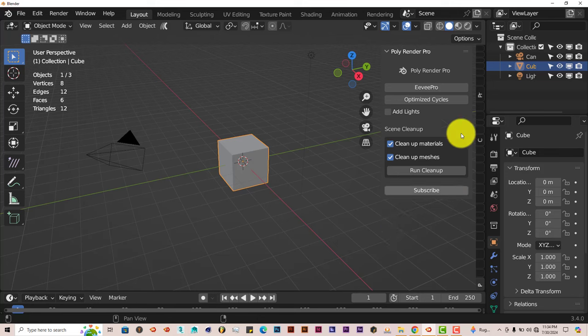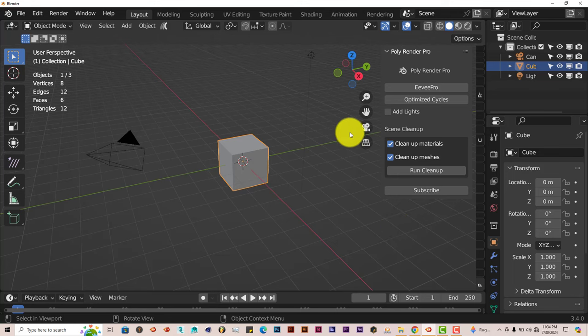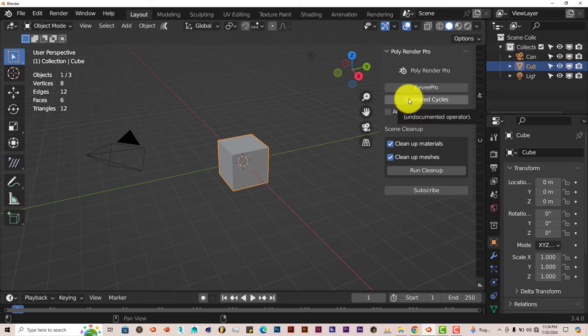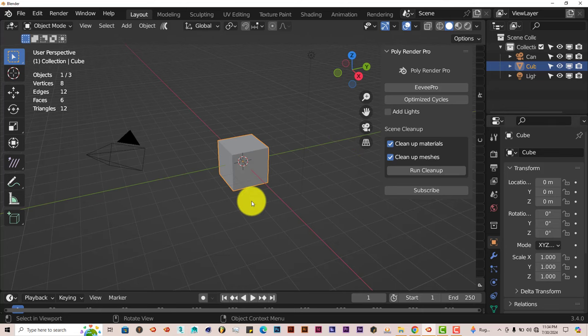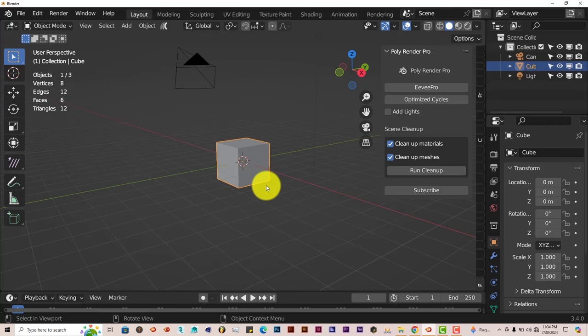The interface is pretty straightforward, pretty simple. You can use it for Eevee or use it for Cycles. Just for the purpose of this tutorial, I'm going to use it for Cycles only. And we're going to set up a quick scene here. This is going to be a pretty straightforward scene to set up.